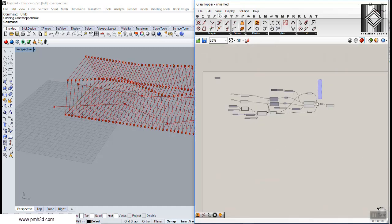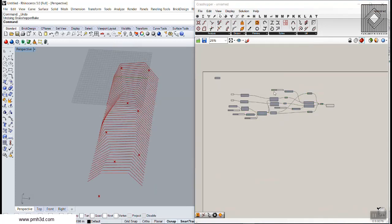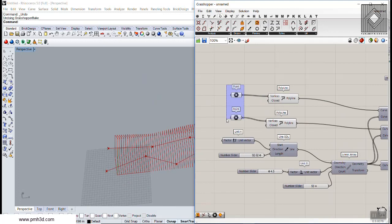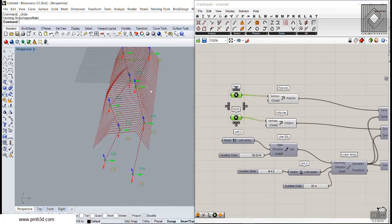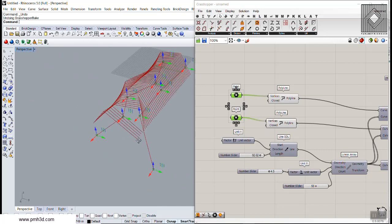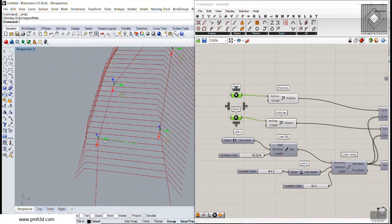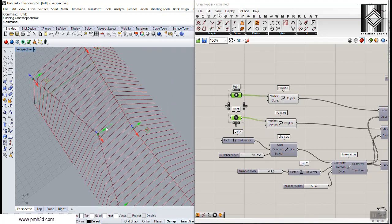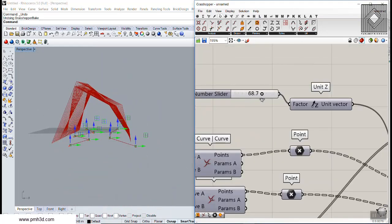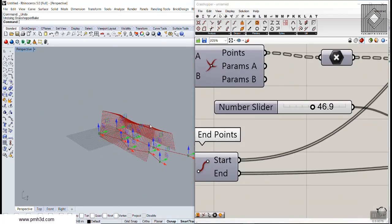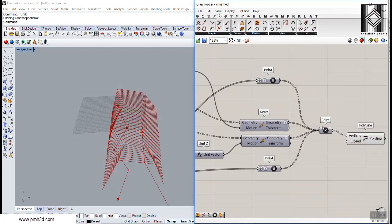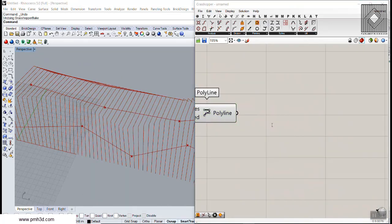Now I'll add a polyline component and connect those grouped points, then turn off the display of intermediate geometry. With just the polylines visible, you can see the result. If I change the location of the control points, the model updates dynamically. Just make sure the control curves stay within the extent of the arrayed lines — moving a curve outside the range drops the intersections.